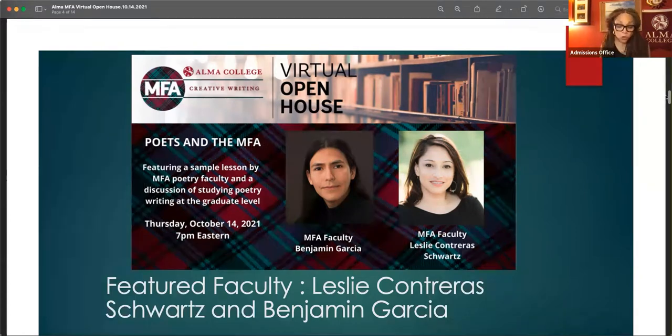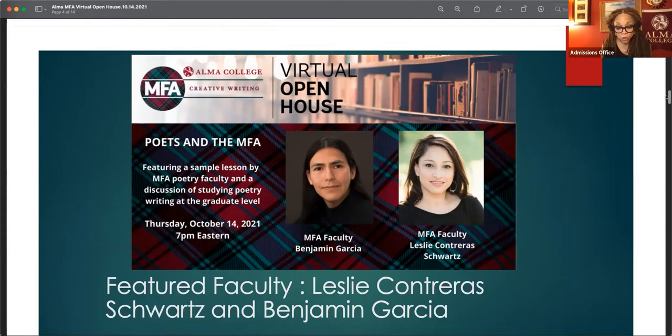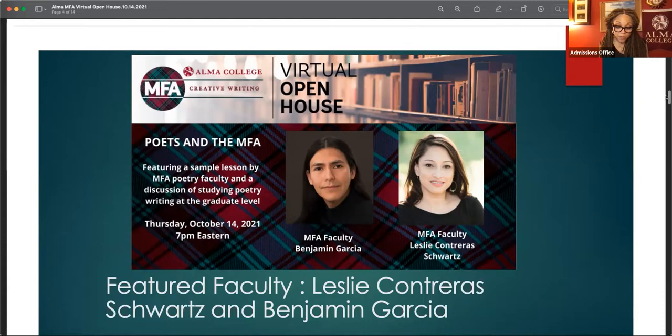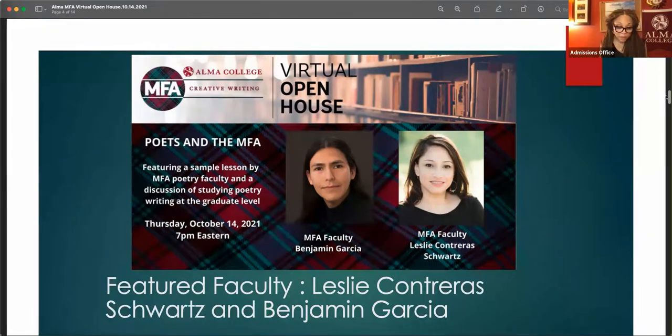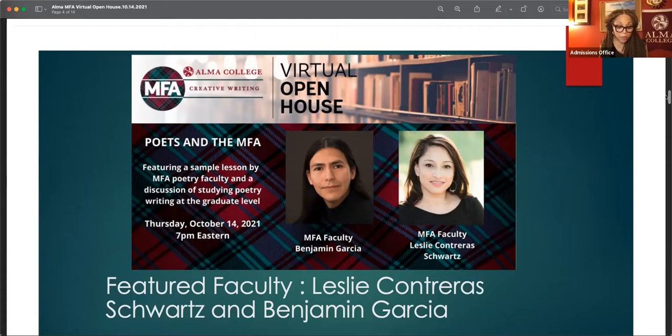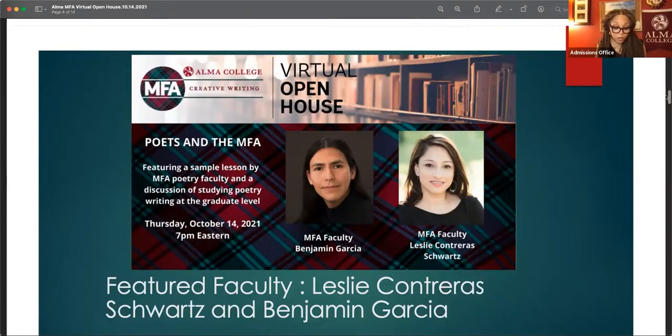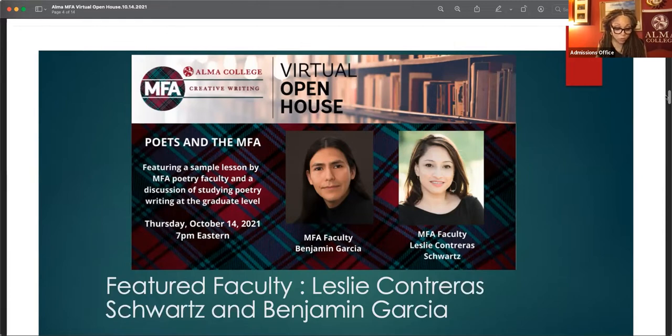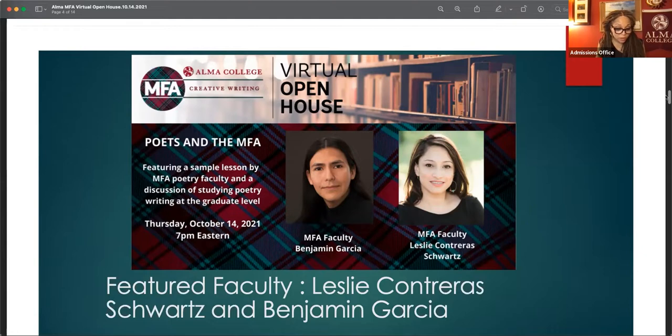Leslie Contreras Schwartz is the fourth Houston Poet Laureate. She is the author of three collections of poetry, Black Dove Paloma Negra, Fuego, and Nightbloom Encinote, a semi-finalist for the 2017 Tupelo Press Dorset Prize, judged by Ilya Kaminsky. Her work, including essays and short stories, has appeared in Pleiades, The Missouri Review, Pank, Iowa Review, Verse Daily, and Catapult. She has collaborated or been commissioned for poetic projects with the City of Houston, the Houston Grand Opera, and the Moody Center of the Arts at Rice University.